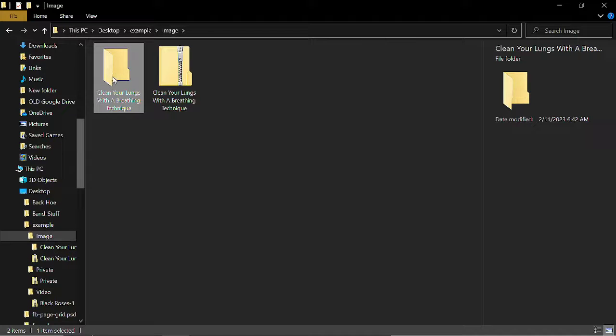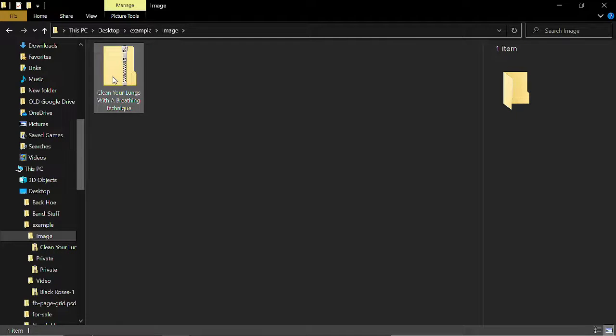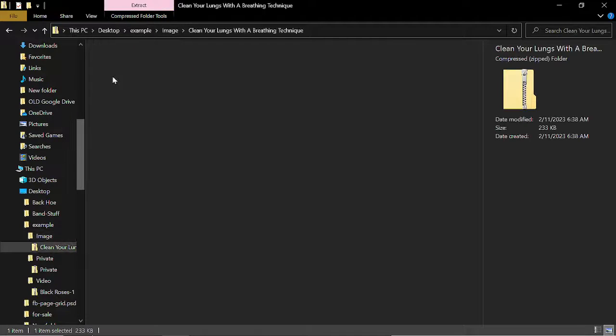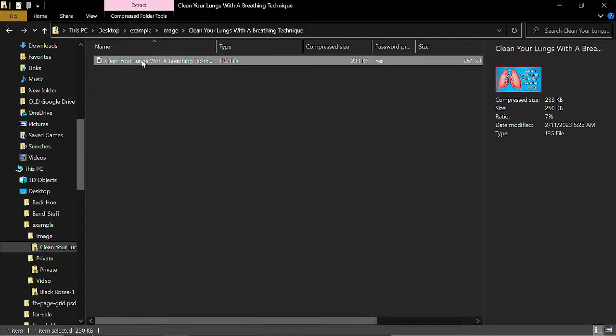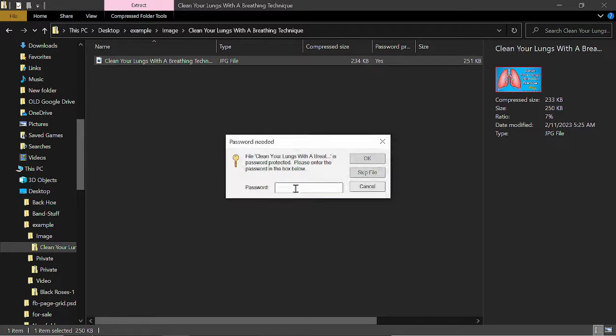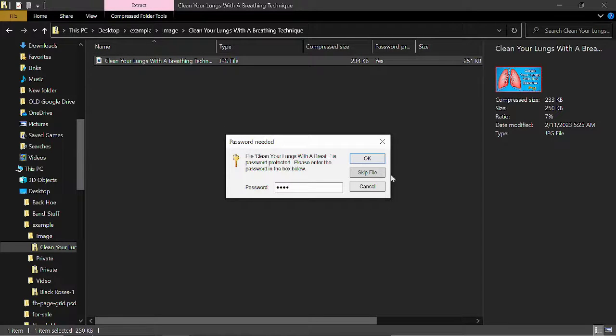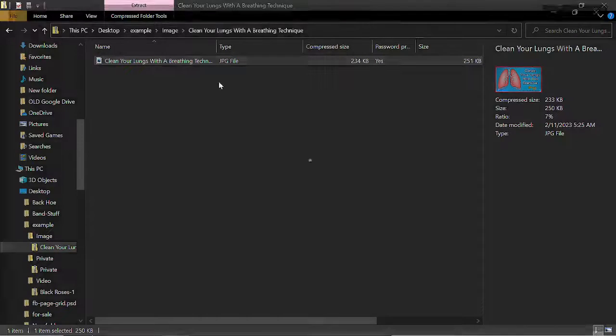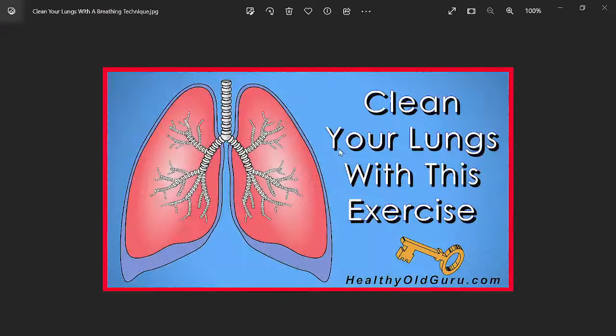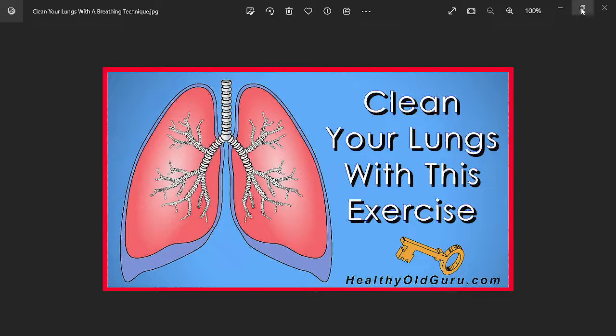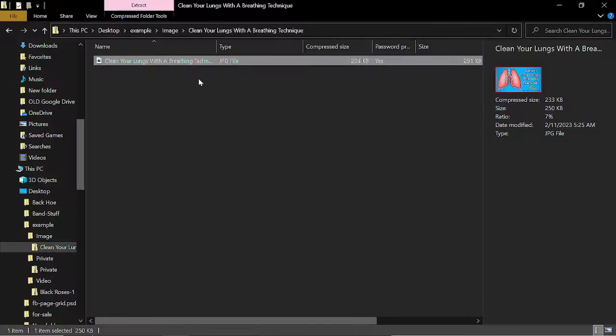So let me go ahead and delete this, and I'll double-click, double-click, and this time I'll enter the password, which is just 1, 2, 3, 4, and I'll select OK. And once I do that, I can view the image, or whatever it is.